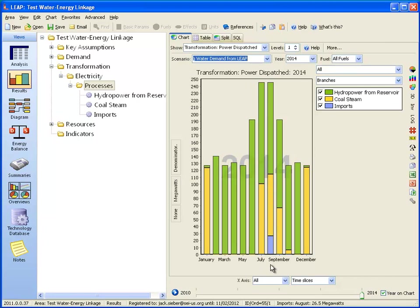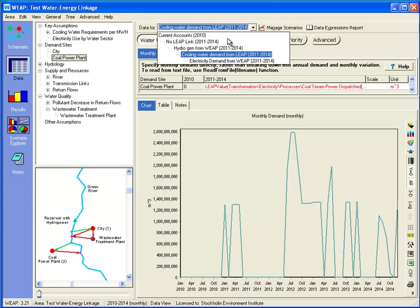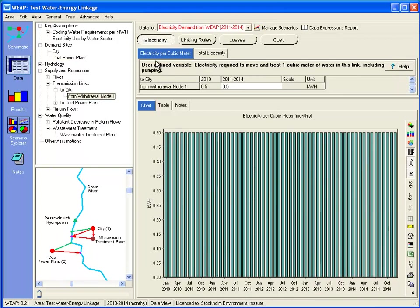Finally, let's look at one other linkage between the energy and water systems. The water sector uses electricity for pumping, for treatment, for moving water around, and other purposes. Let's model that in WEAP, which will vary depending on how much water is moved, pumped, and treated. Going back to WEAP, we'll create a new scenario called electricity demand from WEAP and look at two different types of demands — one on transmission links.